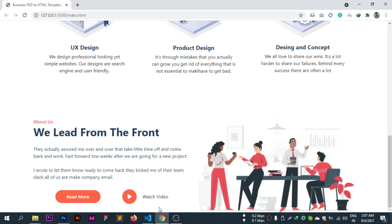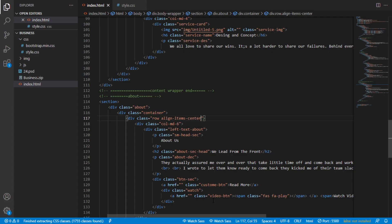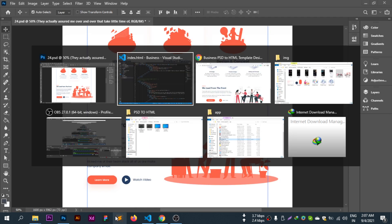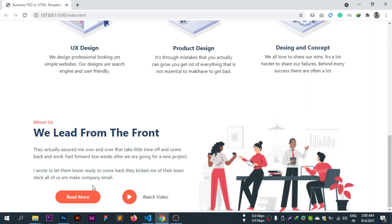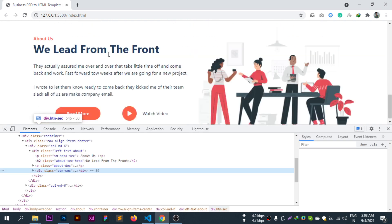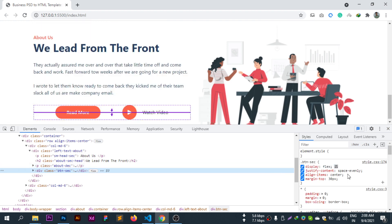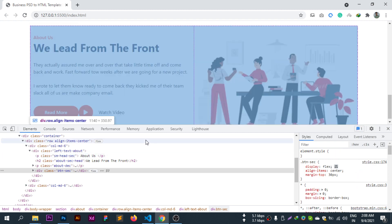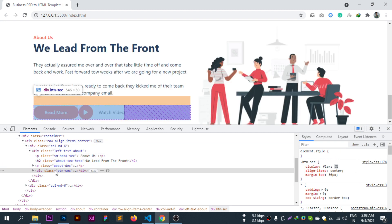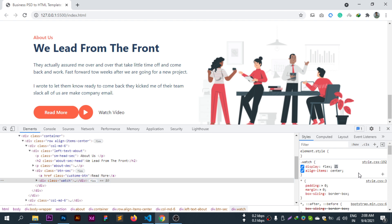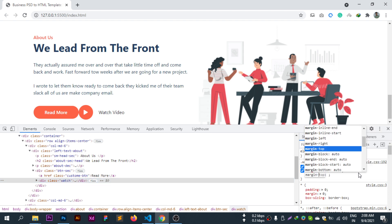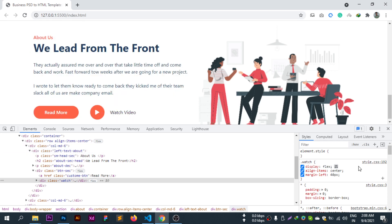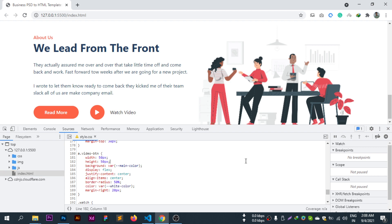The image looks good now. Let me adjust the button spacing with margin-left 50 pixels. Yes, that's better.